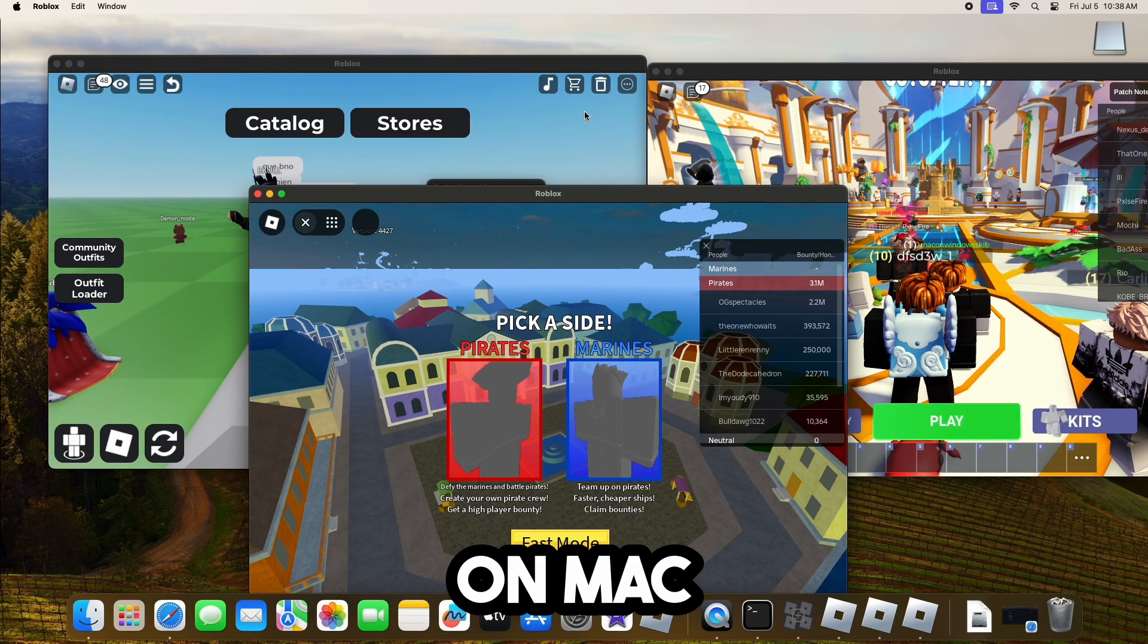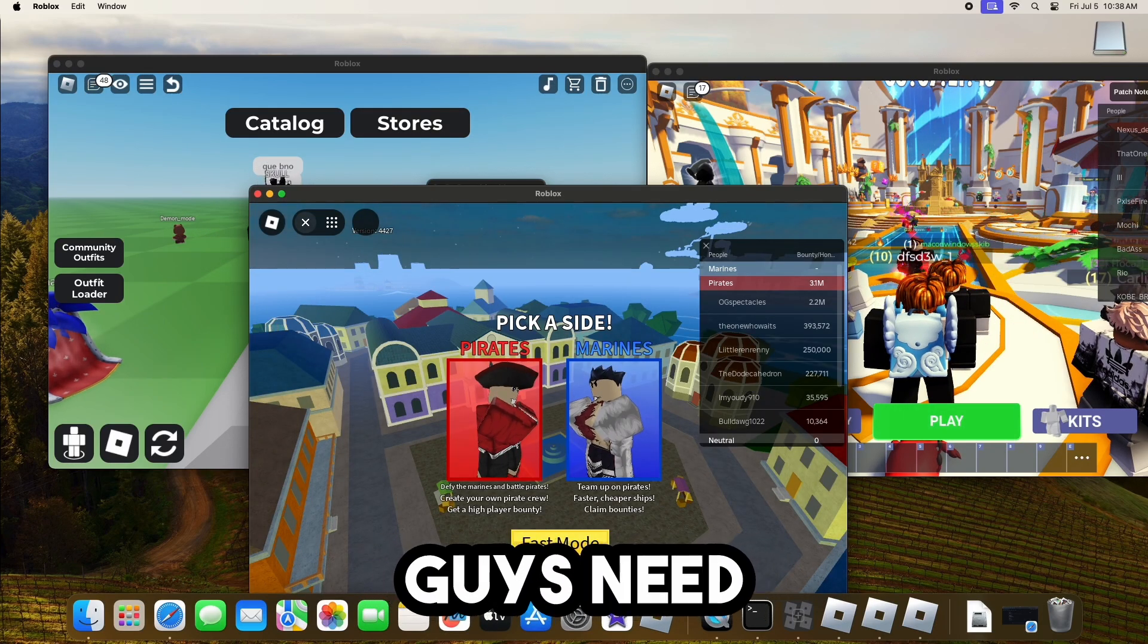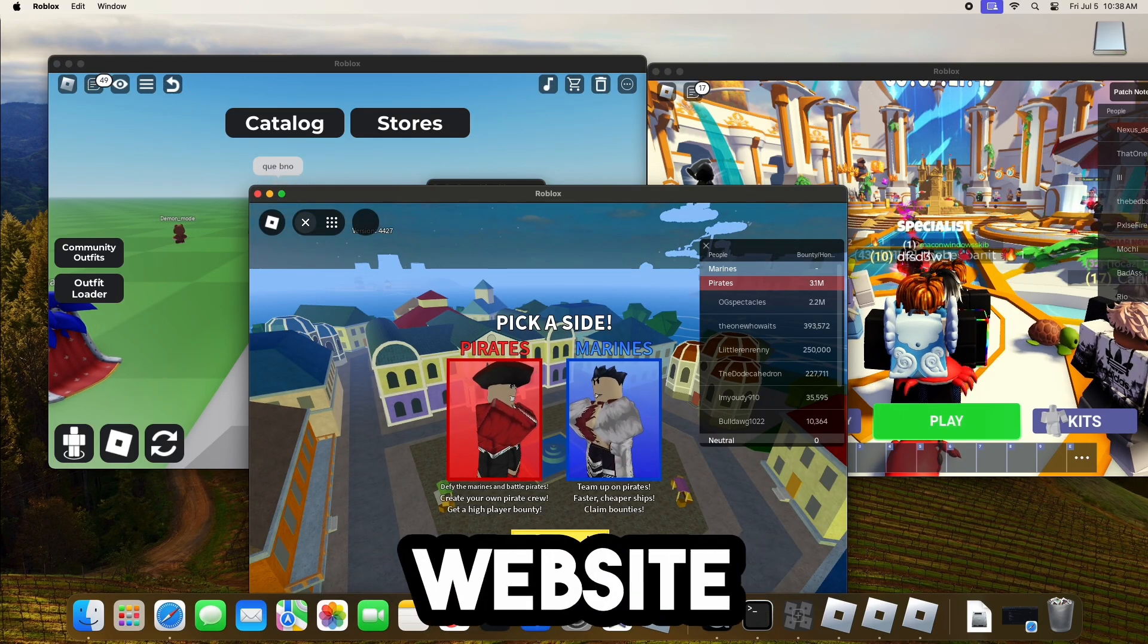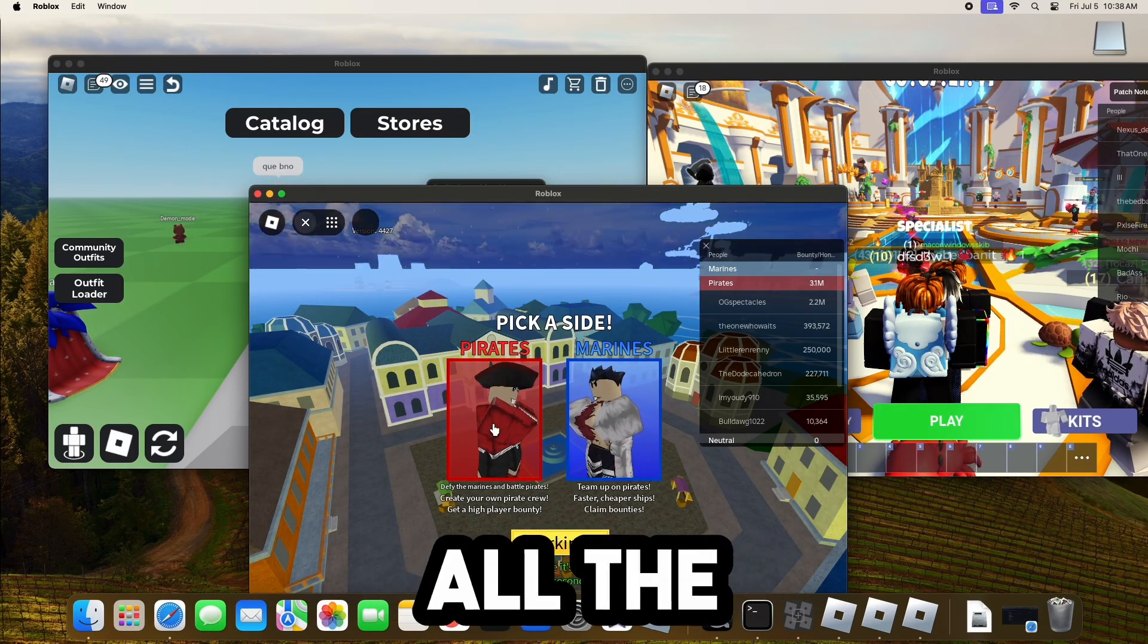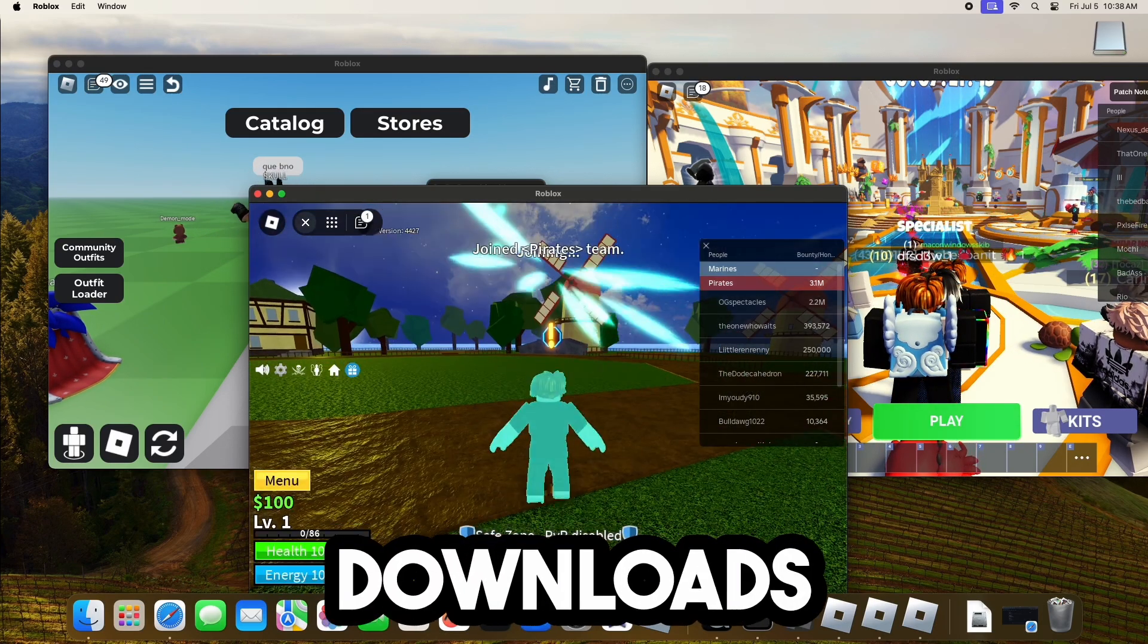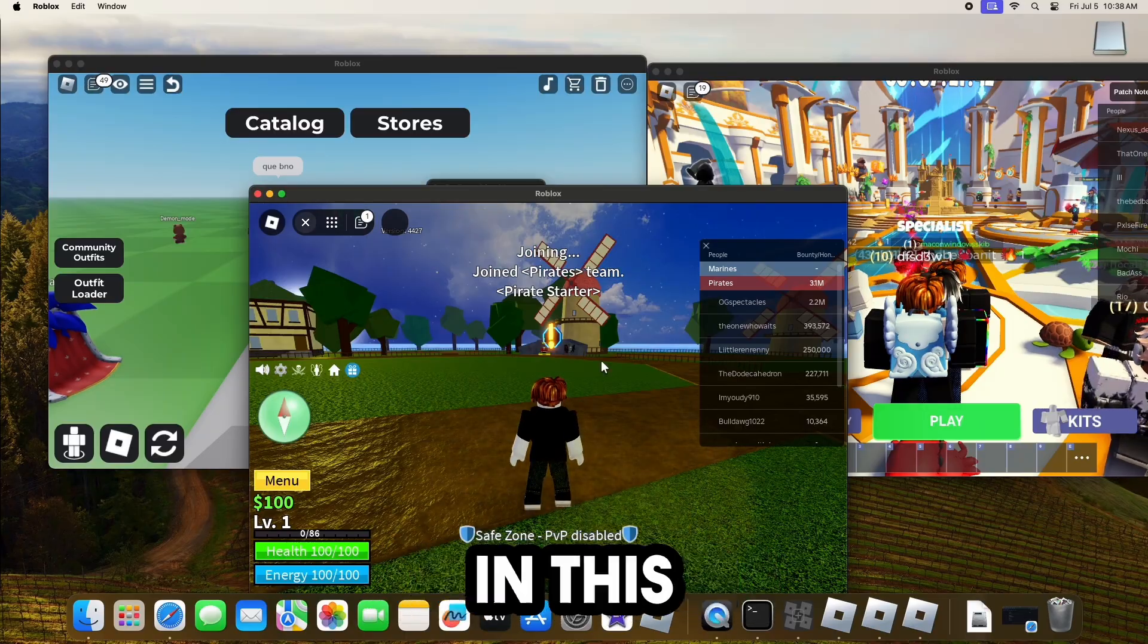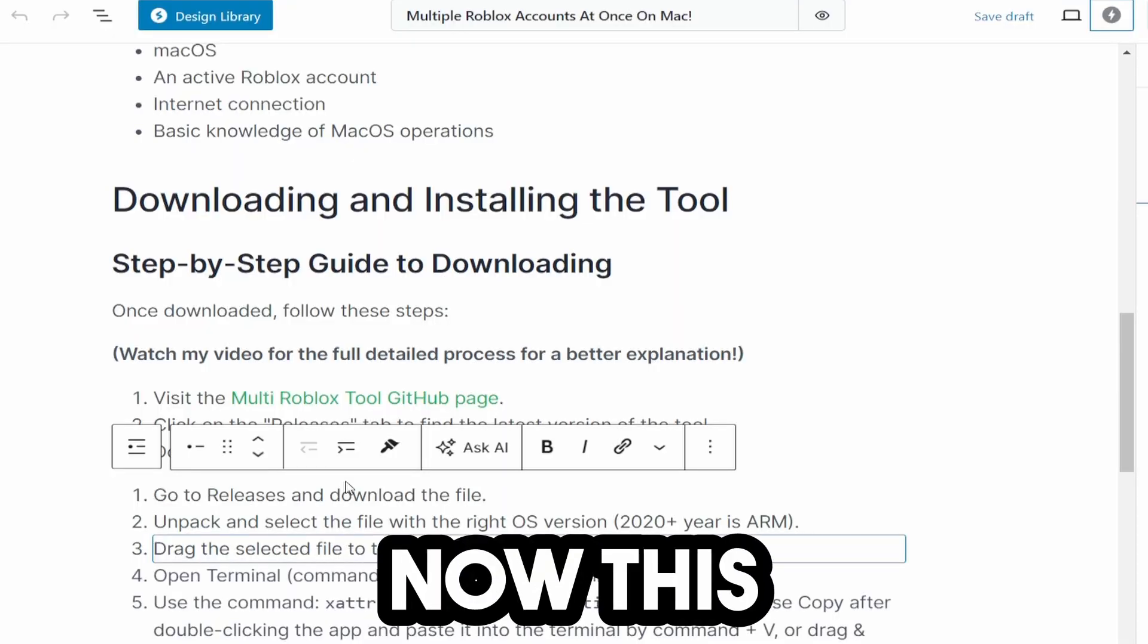To run multiple accounts on Mac, the very first thing you need to do is go over to my website. It's going to have all the commands and all the downloads that we are using in this video.